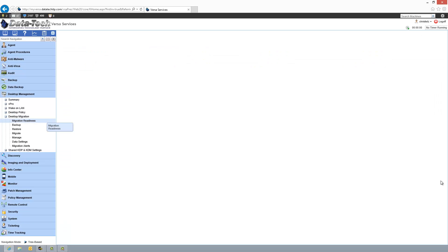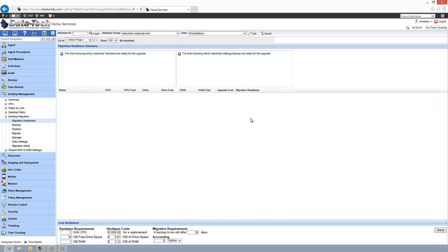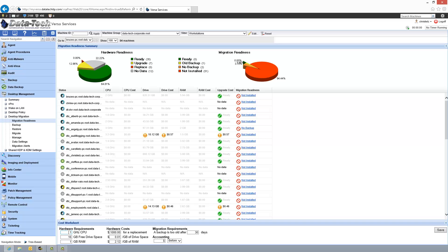This will bring up a view of all the machines that you've filtered by, and then at the very bottom it puts in some default specs. There's currently no way to change what the default specs are in Kaseya, so basically in this area you just want to put in what you think are the resource limitations, or what the recommended resources are for a workstation to perform as needed for the users.